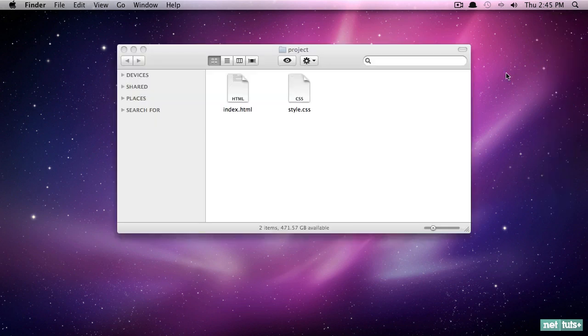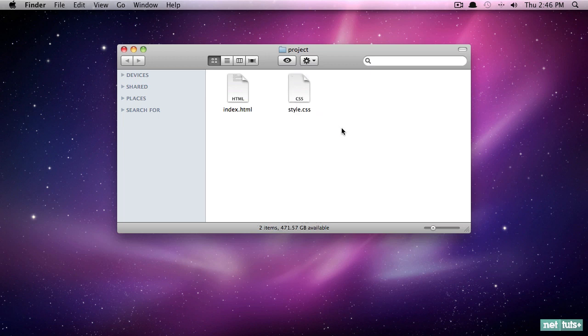Now this is fine for a simple project, but really you want to divide your style sheets and your images. You don't want to place all of your images and style sheets within the root of your directory. Instead it makes sense to create subfolders.